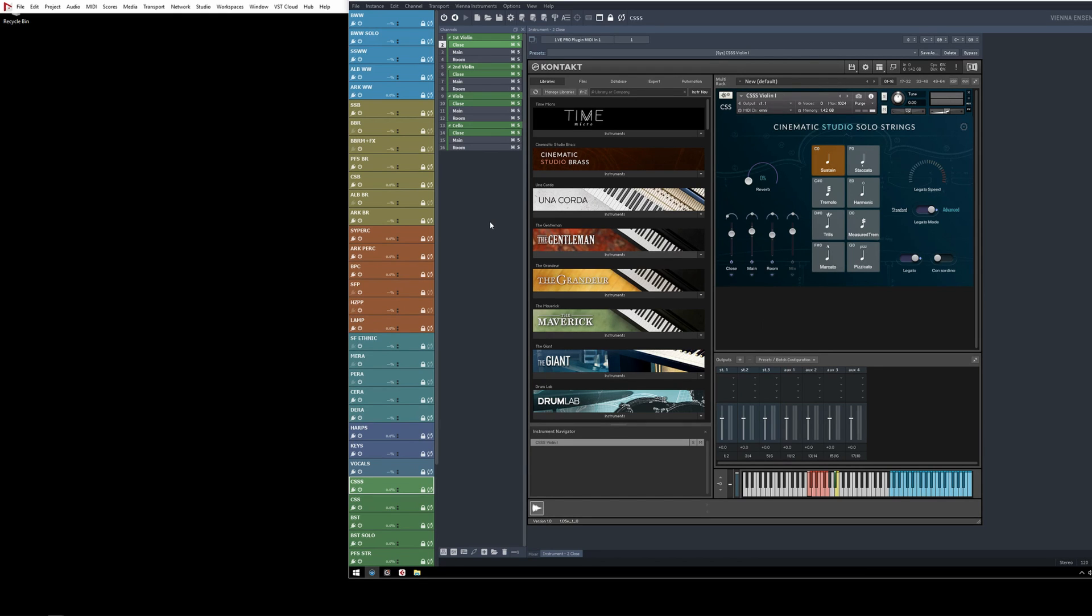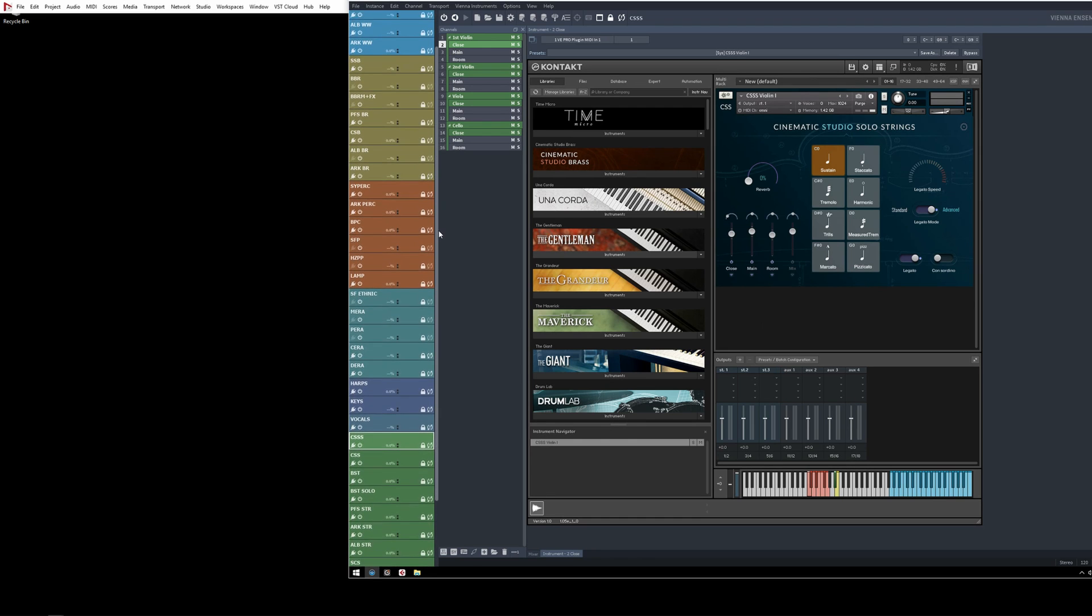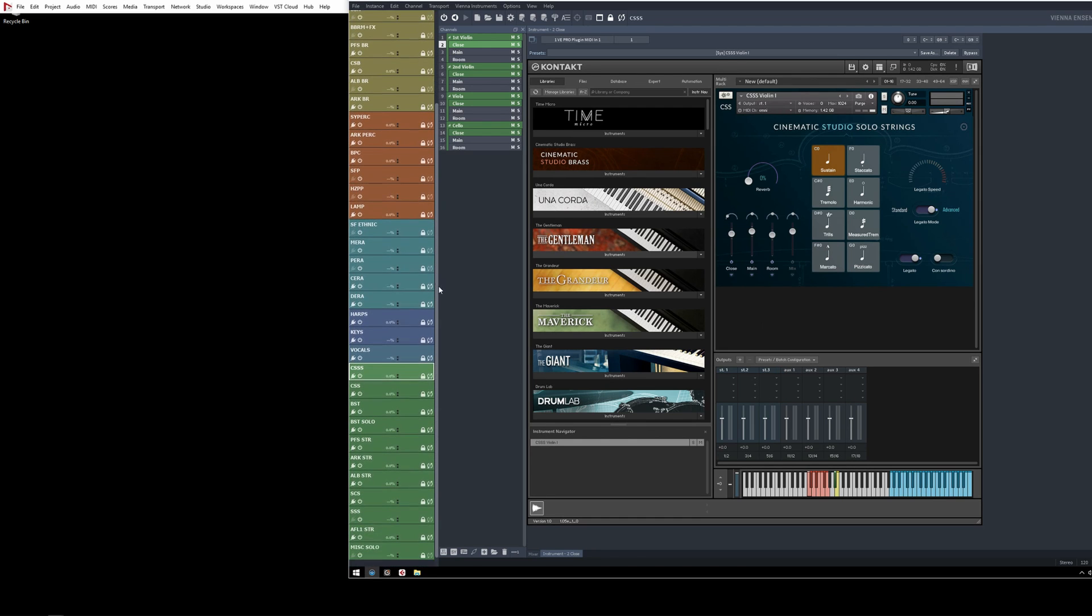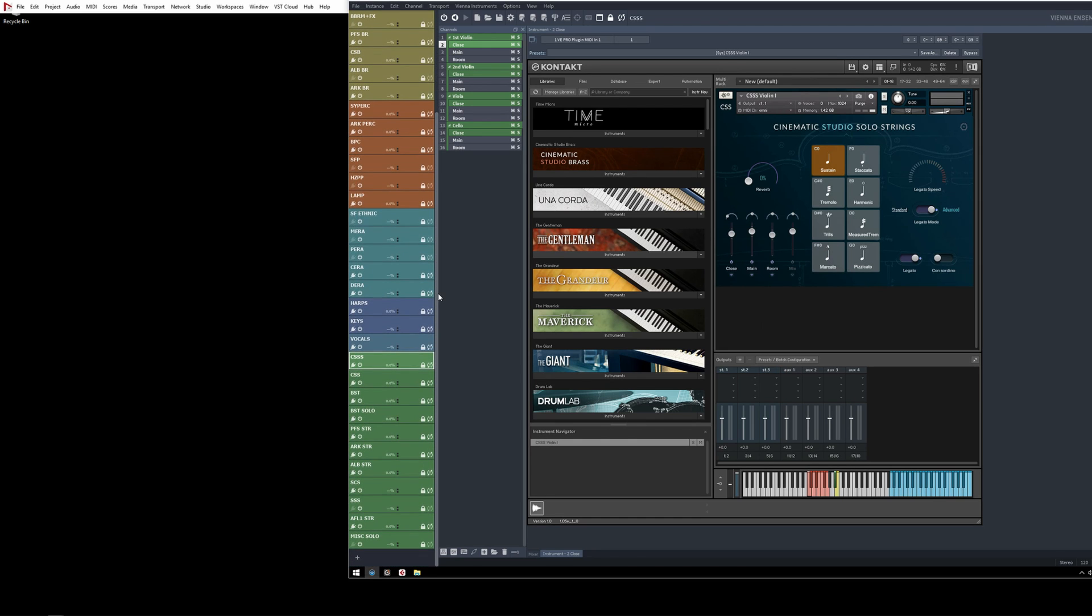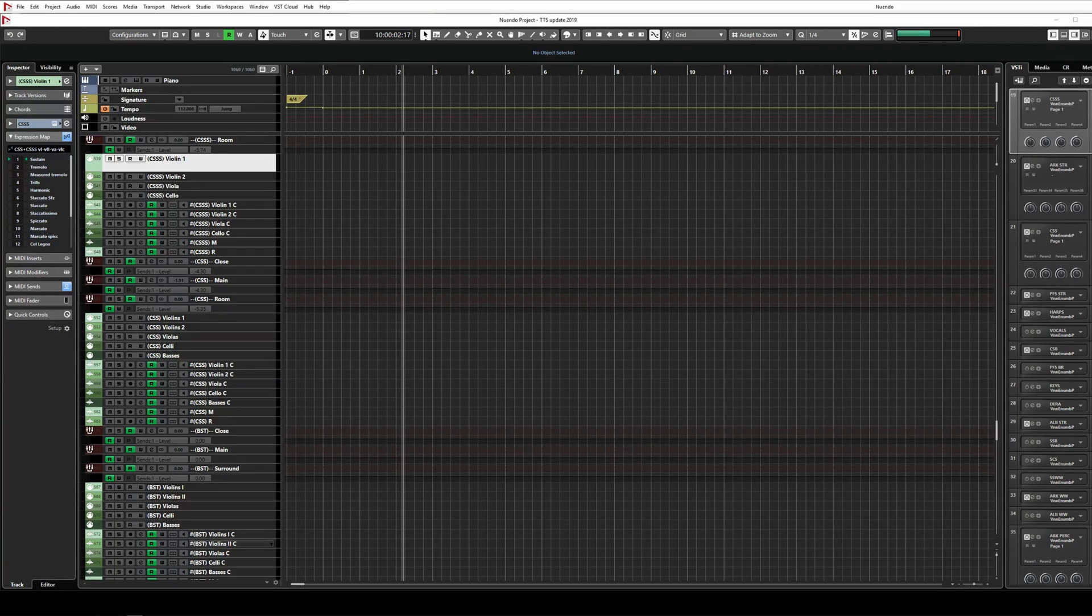VE Pro is more efficient with more instances these days, so I have restructured my instance layout. Mostly it's one instance per library now, or sometimes a couple of libraries combined. Like this, I can disable entire instances and offload a lot of the stuff I don't need, which reduces the performance impact and allows me to work with an even lower buffer for less latency.